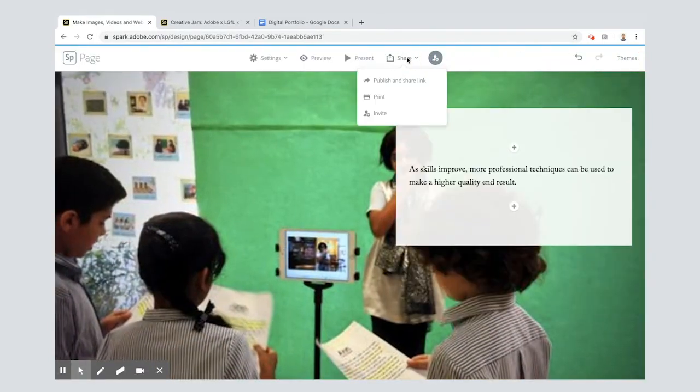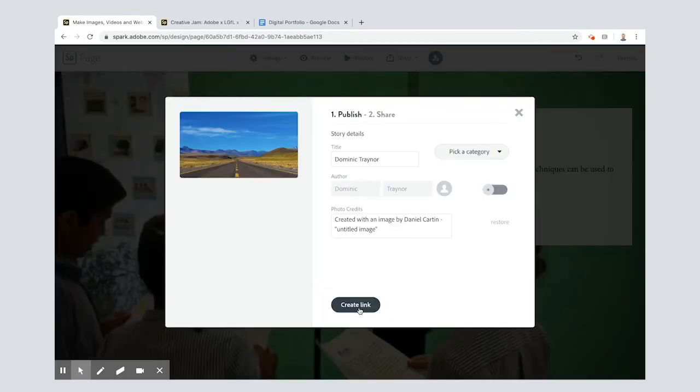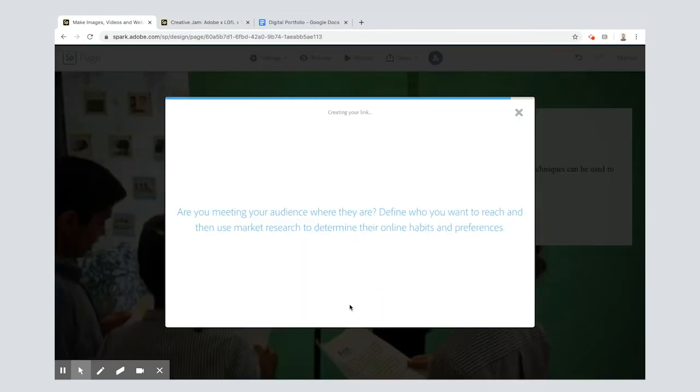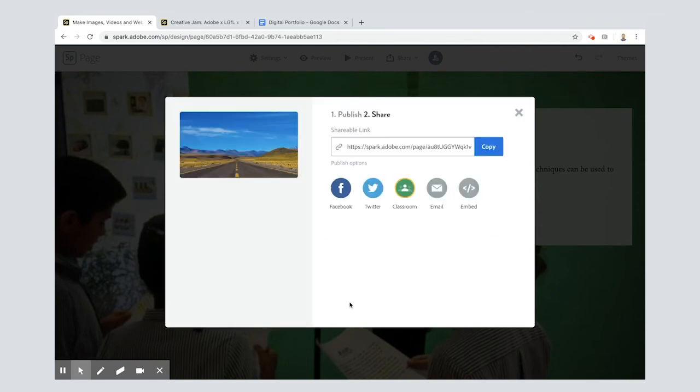Okay, I like the preview, I'm happy with that. And what I'm going to do is I'm going to share and you can create a link here. Now if you click that it'll load up and then you can just copy and send it to your friends. Bish bash bosh, job done.